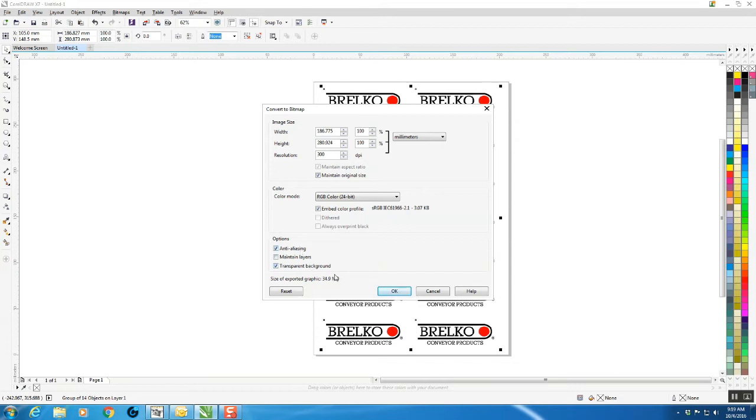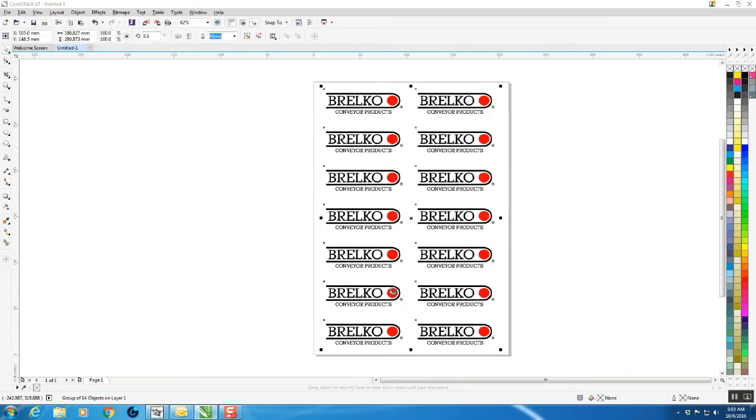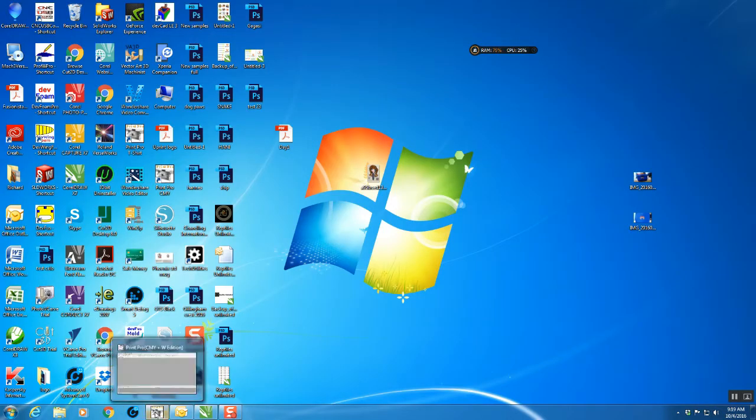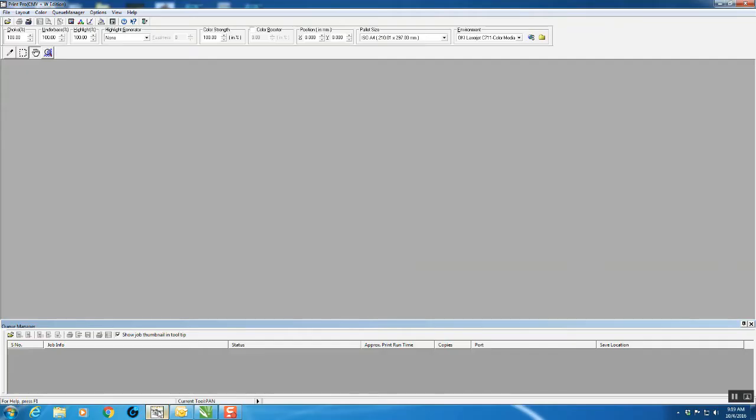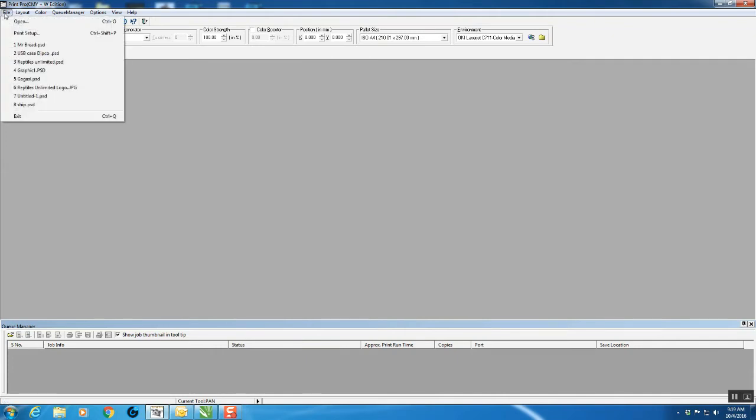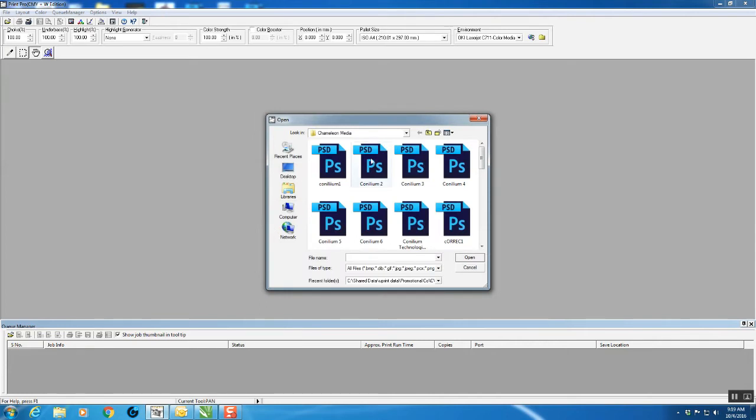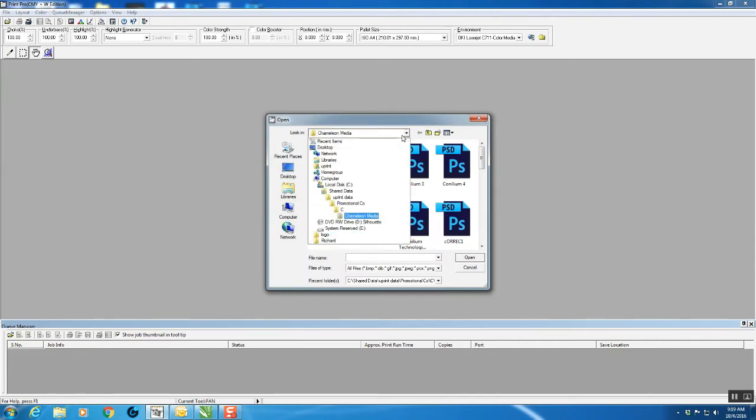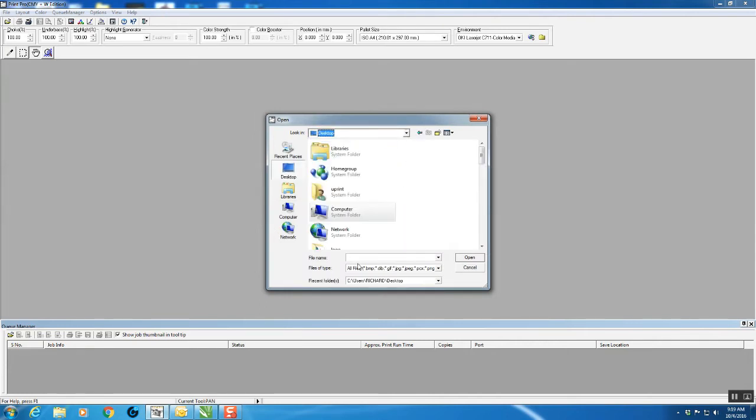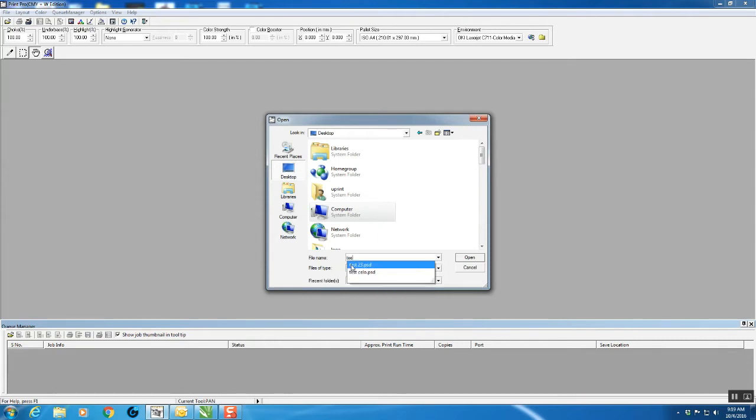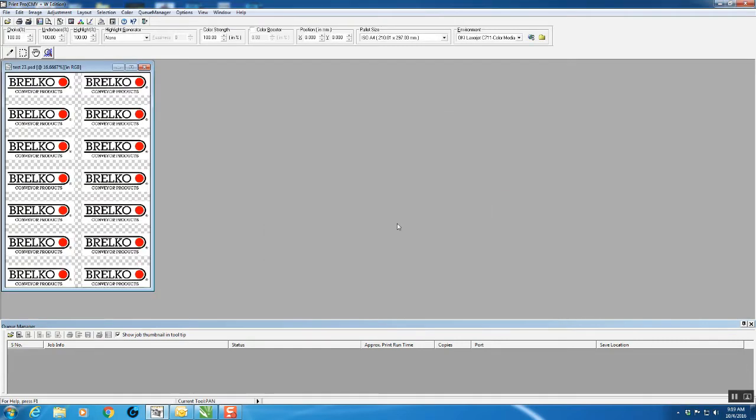Now export that, minimize it, and open up ProPrint. Go File > Open, go to your desktop and type in Test 23.psd and open. Notice how quick that actually opens.